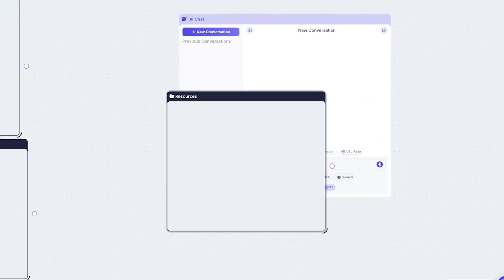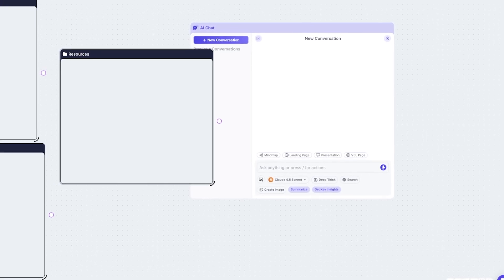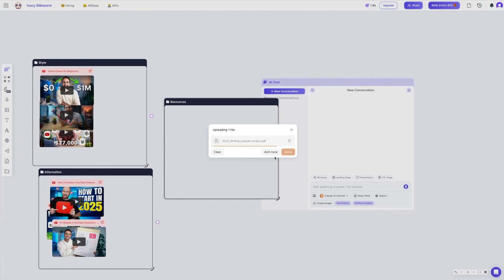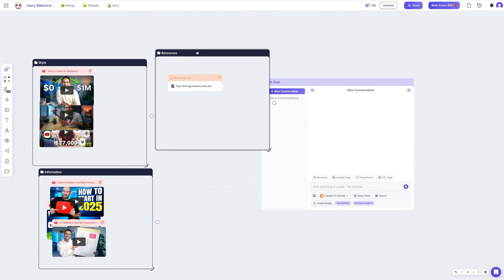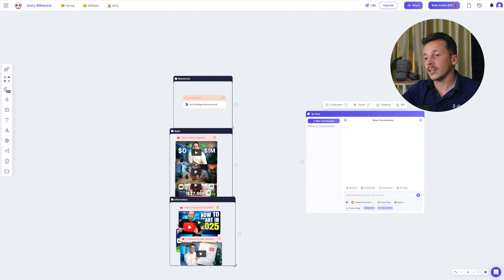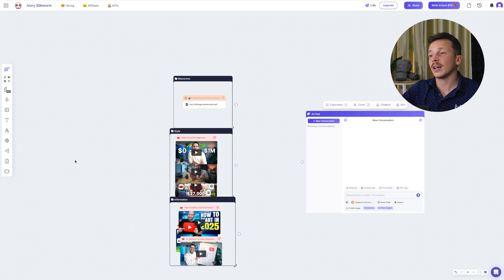The third group is script writing guidance. This could be videos you found on how to write better YouTube scripts, a Google Doc with your own notes on structure, or just a text file with bullet points about how you want the video to flow from hook all the way to the outro. So let's go ahead and set this up properly. I'll add some Ali Abdaal videos into the style group so it can analyze his delivery, then grab a few high-performing videos about how to start a YouTube channel for the information group, and finally paste in some resources on how to write strong YouTube scripts into the last group.